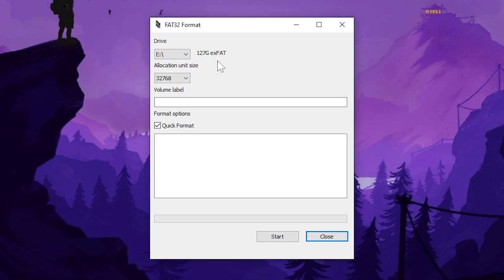We're going to format that to FAT32 and I want to pause right here and say be very very careful not to select a main drive on your computer. You could accidentally wipe out your entire computer so make sure you are doing the right drive.